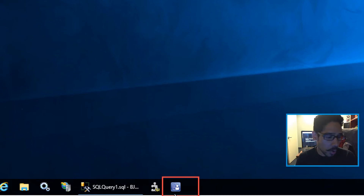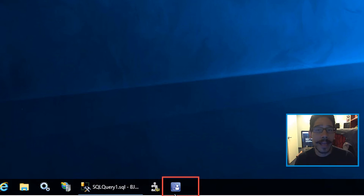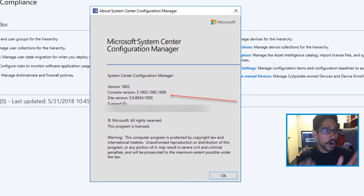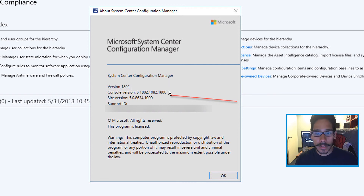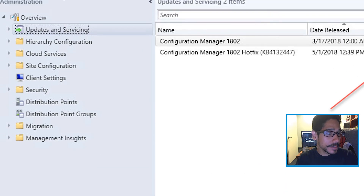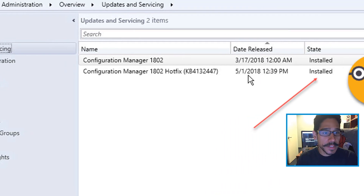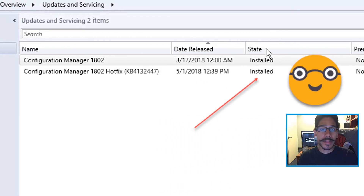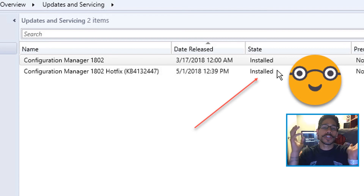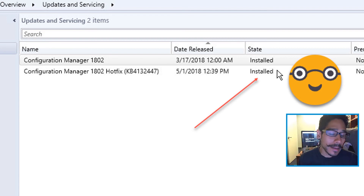On your taskbar or within your Start menu, locate your Configuration Manager console and open it up. Go inside the menu About, and your console version should be the new one. If you go back inside Administration > Updates and Services, your hotfix under the State column should say Installed, which is always a great thing.